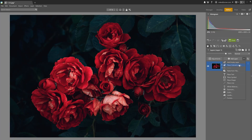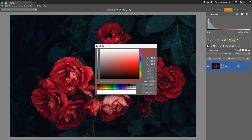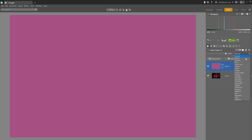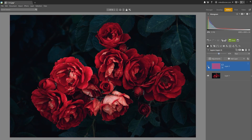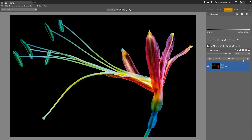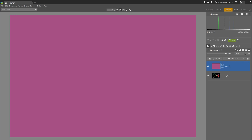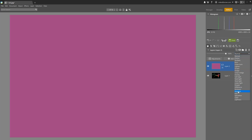Hue is useful when changing the color of an object. For example, adding a purple layer to a photo of a rose and applying Hue changes all the colors in the photo to purple. You can adjust the intensity by lowering opacity. Another example with a flower on a black background: adding purple and selecting Hue blending mode only affects the flower because the background is 100% black.